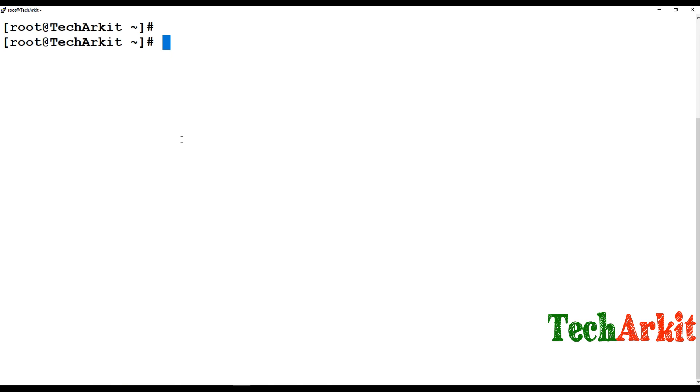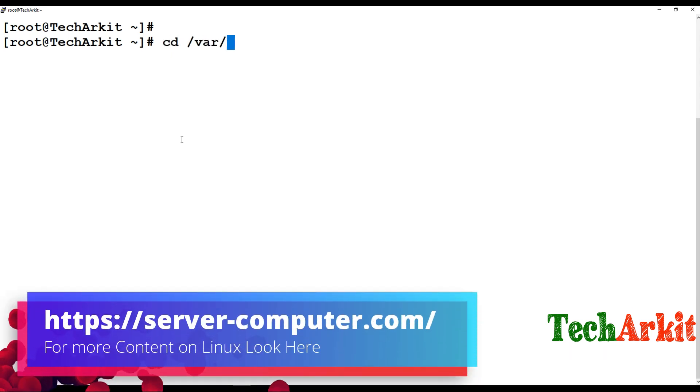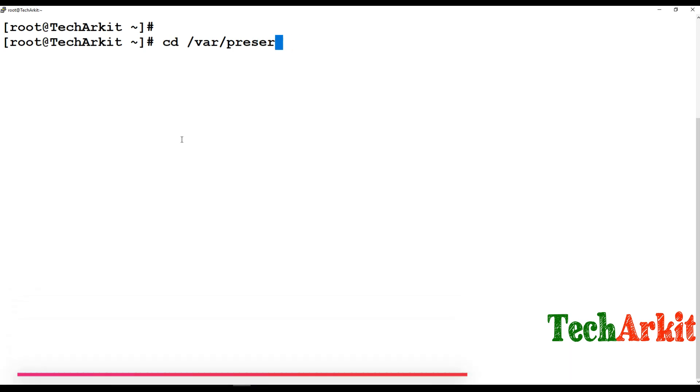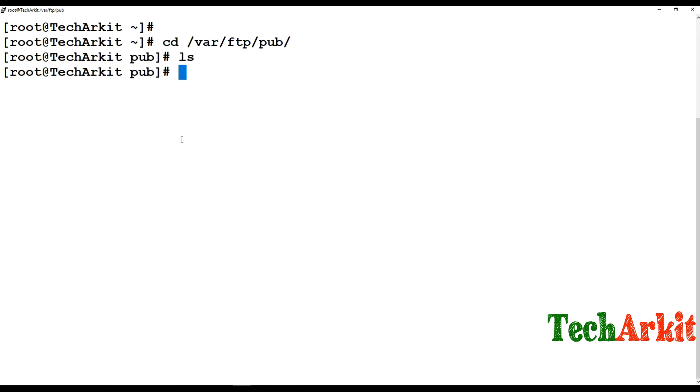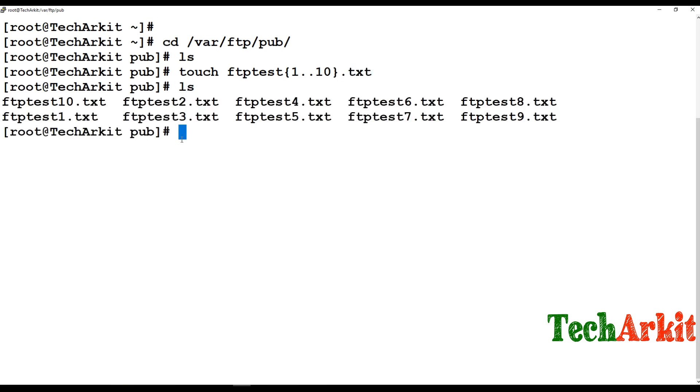After that, you can go to the client side and install the FTP configuration and browse the file system. You can simply go to /var/ftp/pub location where I can put some files. Touch, for example, ftp-test-1 to 10.txt files. I've created 10 files here.